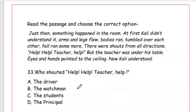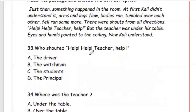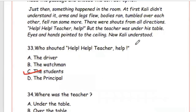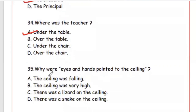The next questions are from the model paper — read the passage and choose the correct option. Answers will be found within the passage itself. Question 33: Who shouted 'Help, help, teacher help'? The right answer is Option C, the students. Question 34: Where was the teacher? The teacher was under his table — Option A. Question 35: Why were eyes and hands pointed to the ceiling? Options: the ceiling was falling, it was very high, there was a lizard, or there was a snake. Answer is Option D, there was a snake on the ceiling.